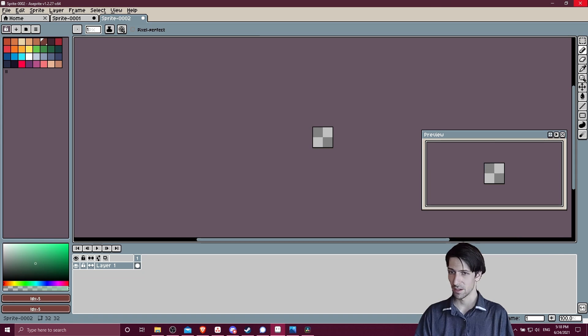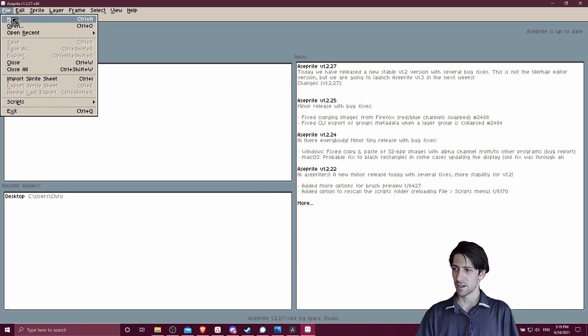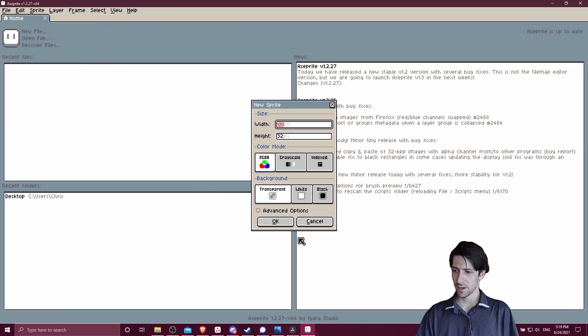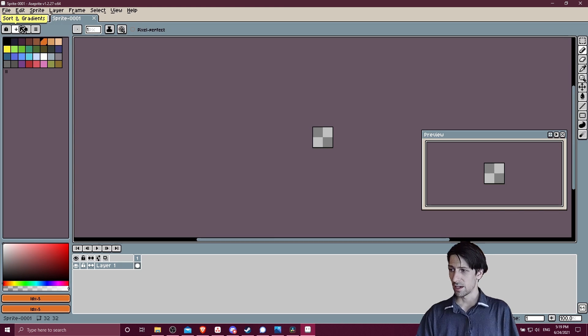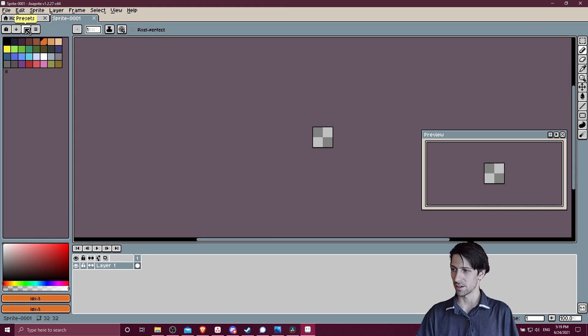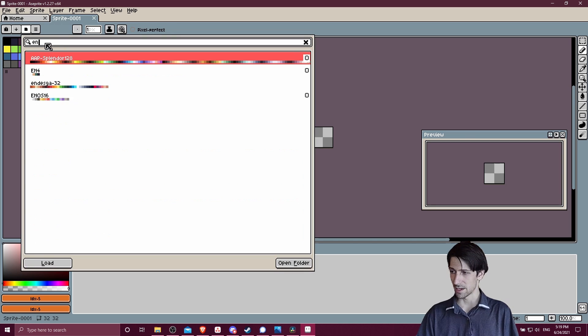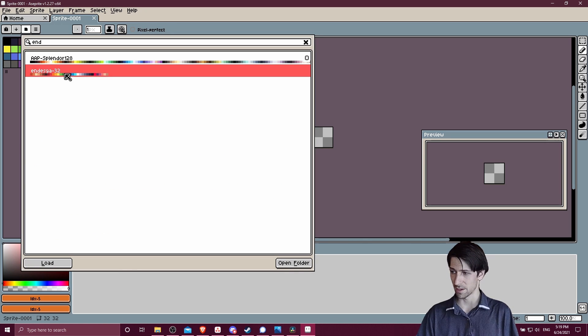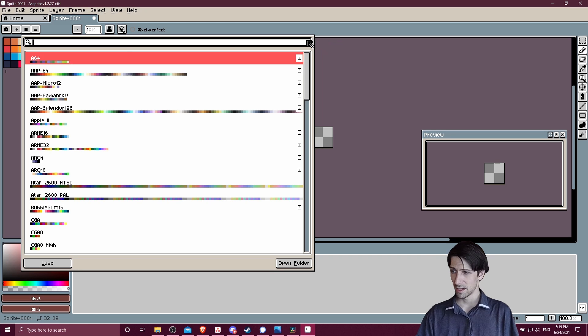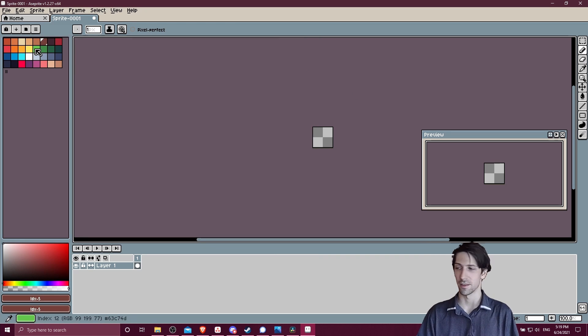Okay, so now we're back in Aseprite. I'm going to start a new file and we should be able to find that Endesga 32 color palette loaded in here in the presets. Clicking there, we can search here by name. I'm going to type Endesga and then we have Endesga 32 right there. So double-click it and that's going to load the color palette for us to use on this new file.